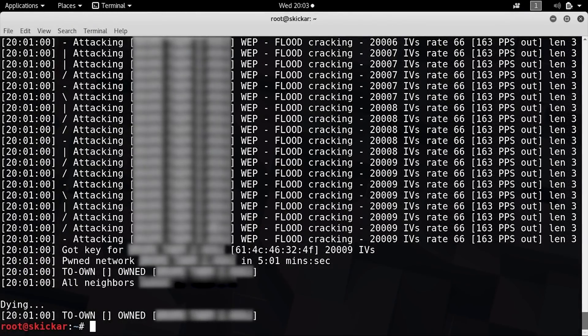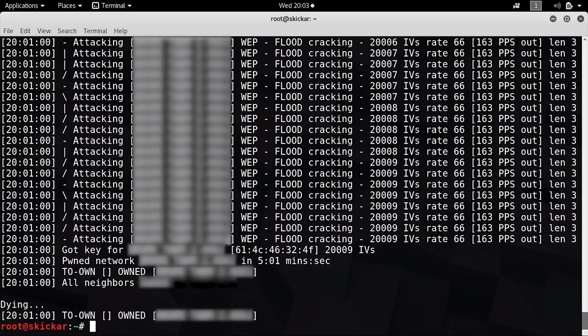As you can see, Besside-NG has managed to get into this network in about five minutes and one second. That's not great security for any wireless network, so if you're using WEP, this is a good sign that maybe you should switch.